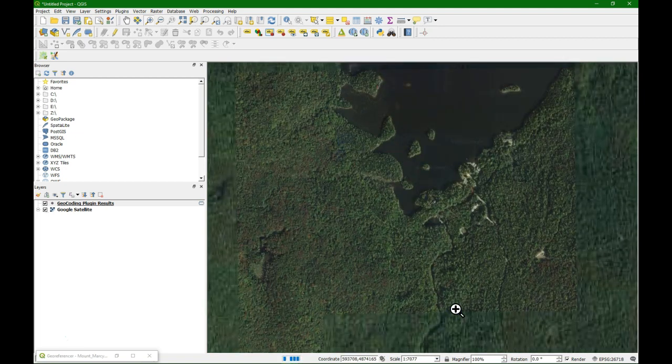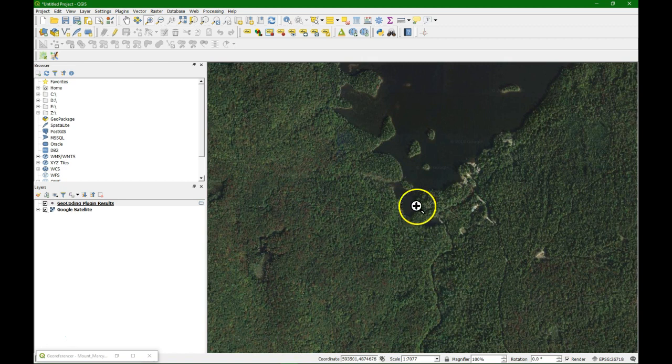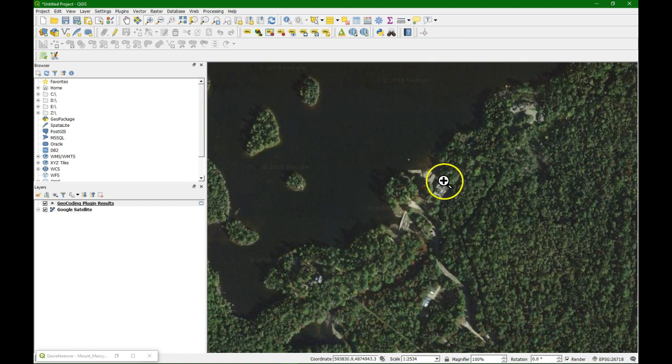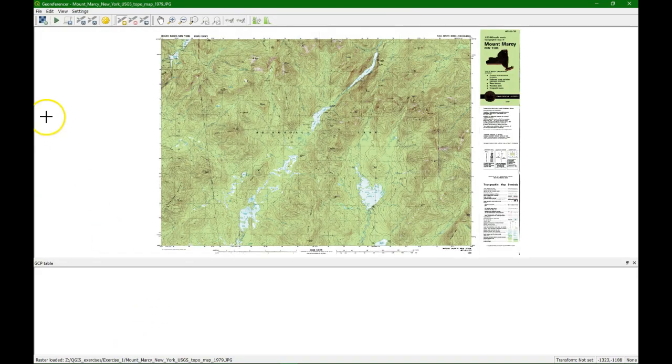It's not a very easy one because it's very forested. But what we can do is take some points that we can find here like this dam for example. So let's go back to the georeferencer tool.